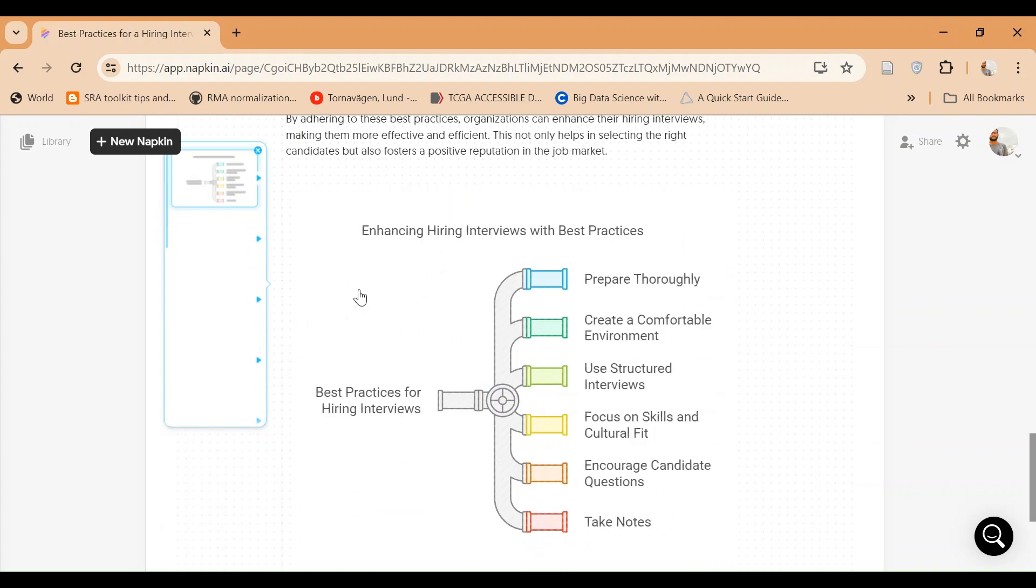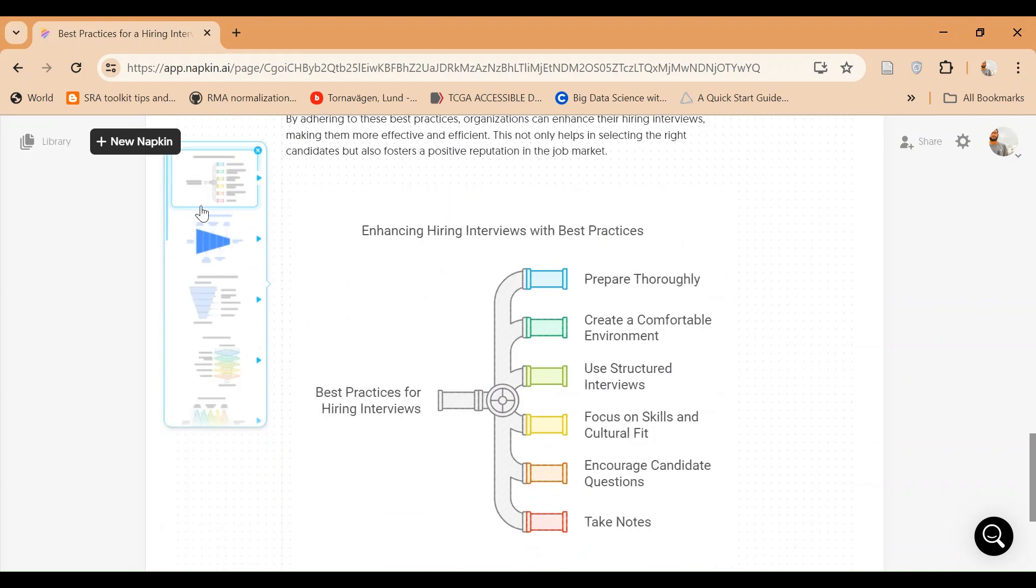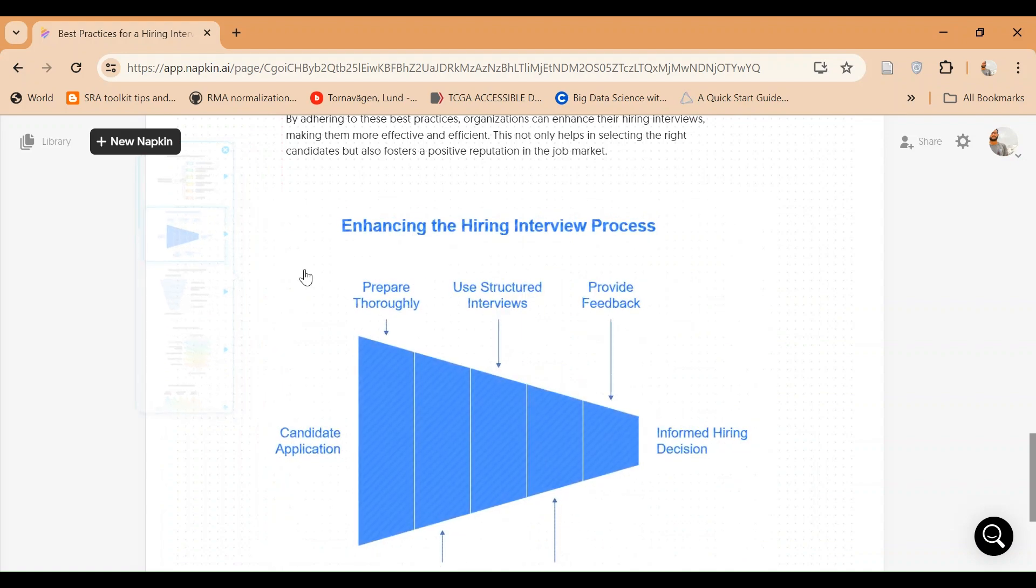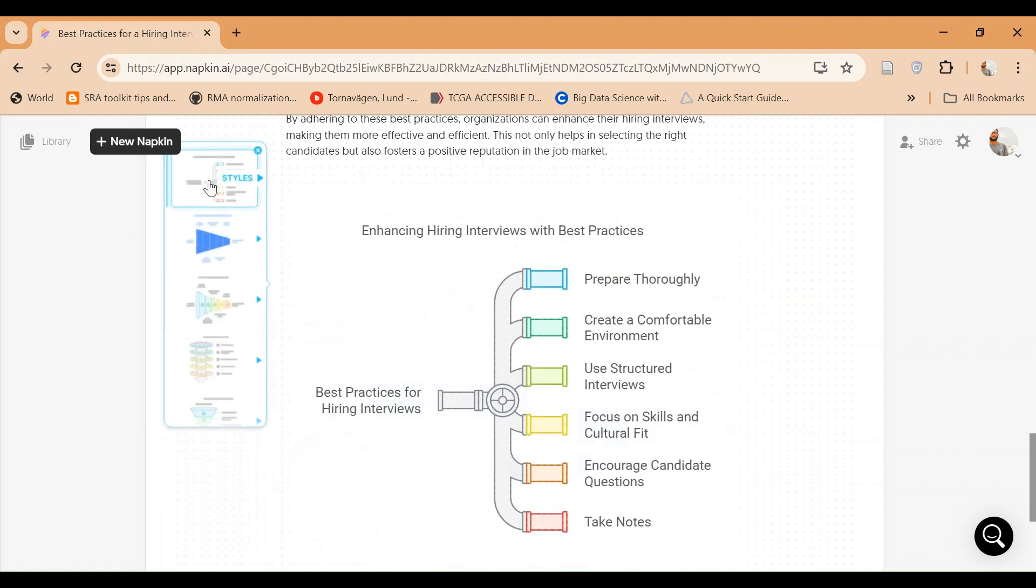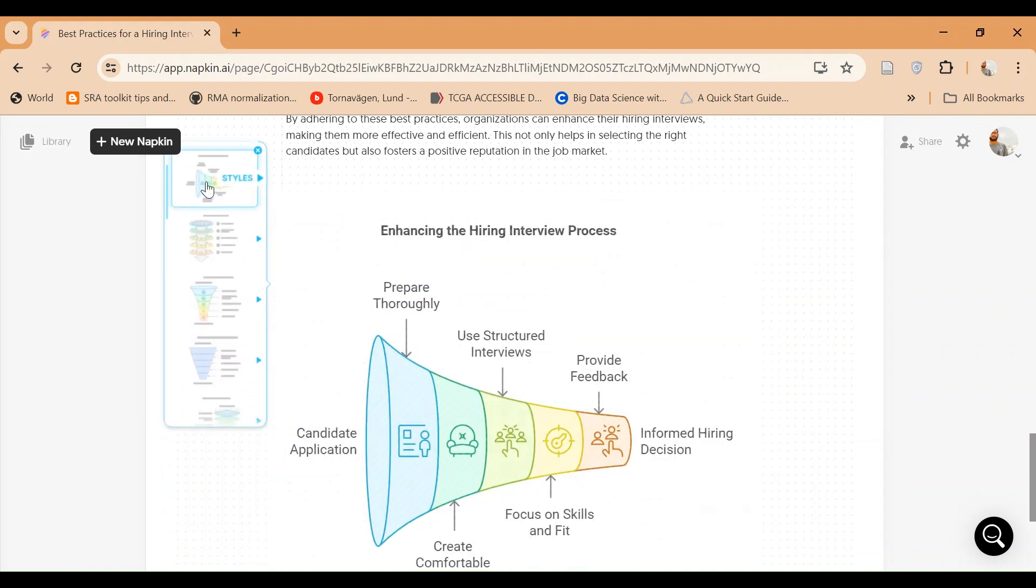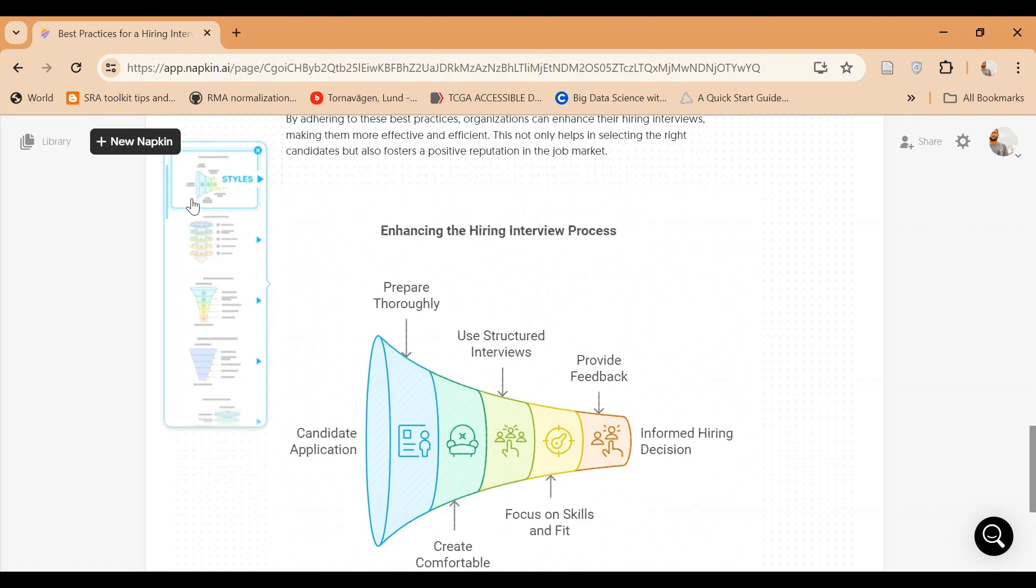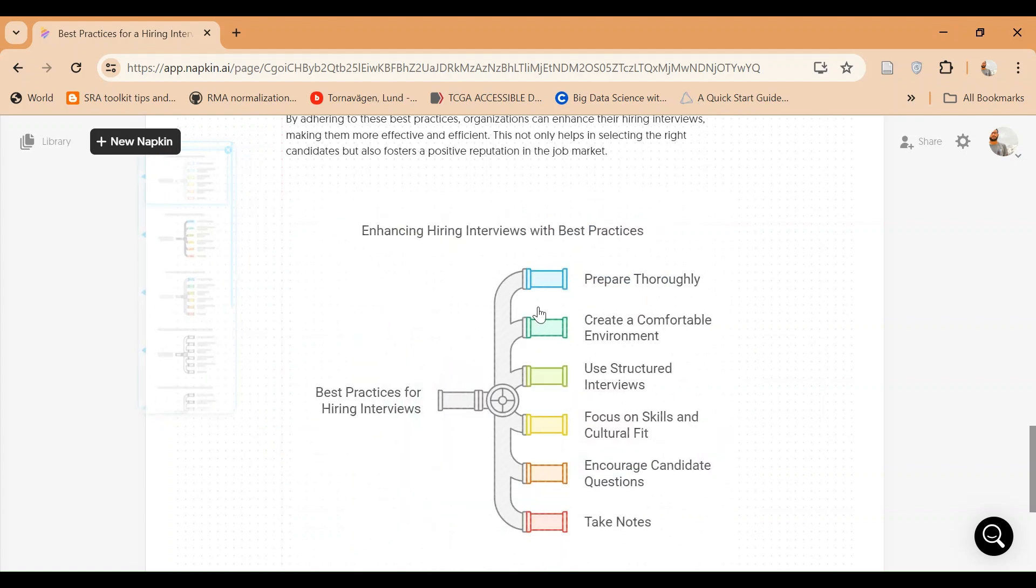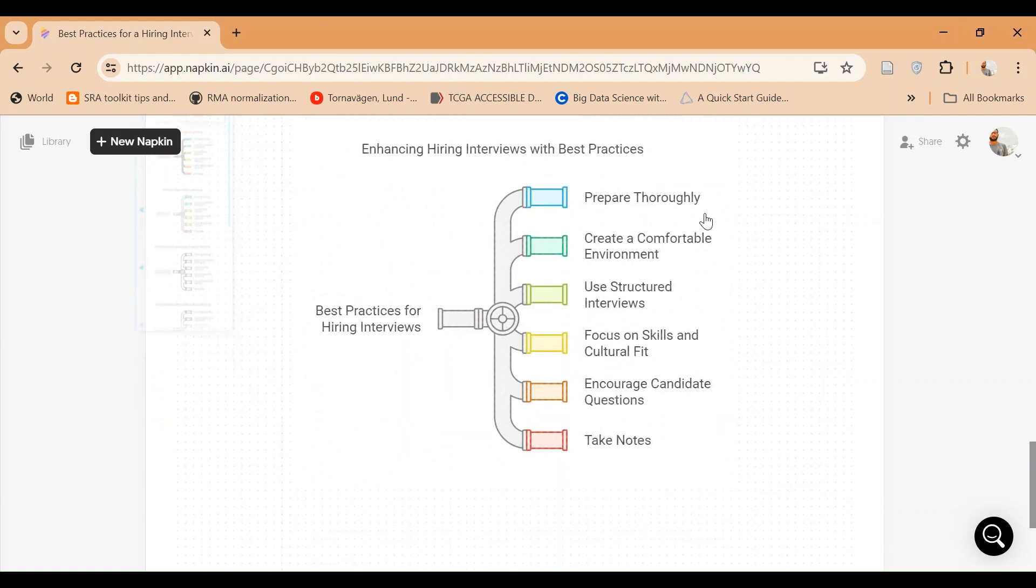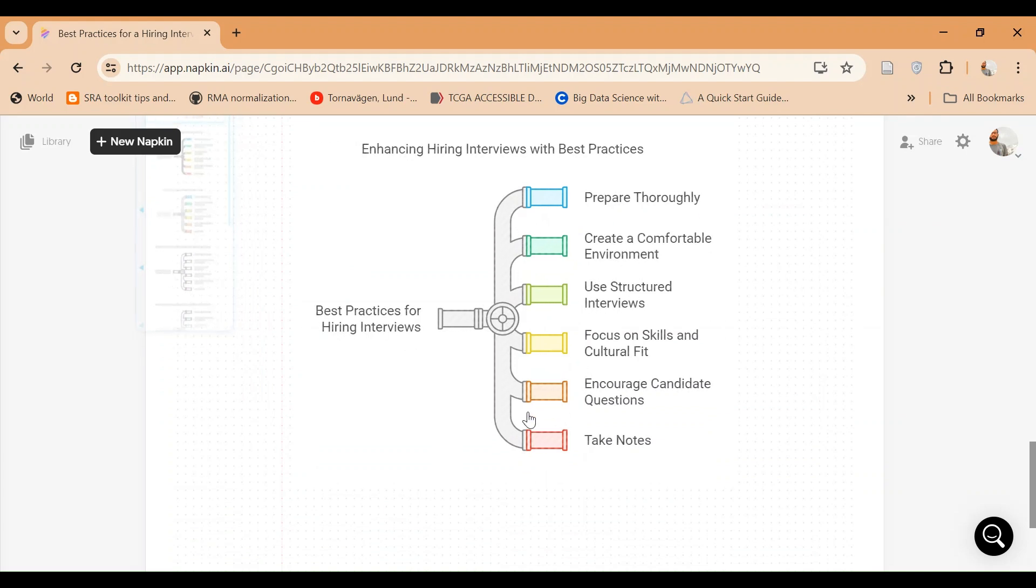It will generate a lot of different images for your presentation quality images. For example, enhancing hiring interview with best practices - it will tell you that best practices for hiring interviews is prepare thoroughly, create comfortable environment, your structure, and so on.